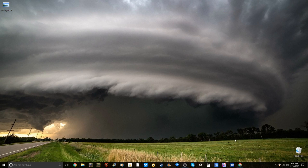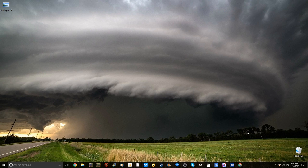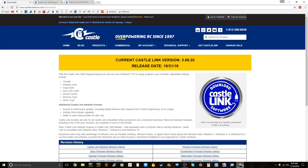Hey guys, RCA Doors here and today I'm going to be showing you how to use the Castle Link system with your Castle ESC. Before you get started and start programming, you're going to need the devices to do so. First off, you're going to need the software.